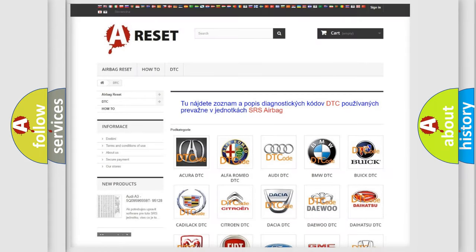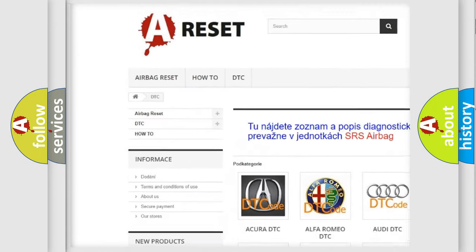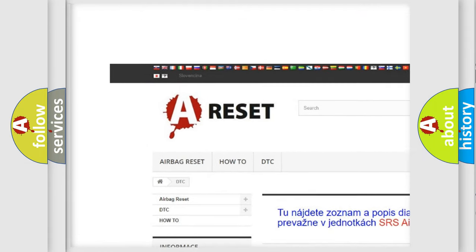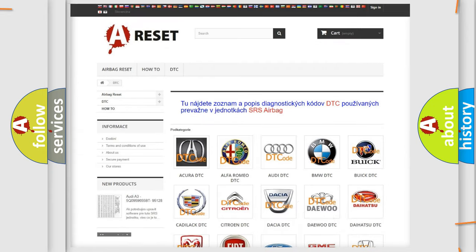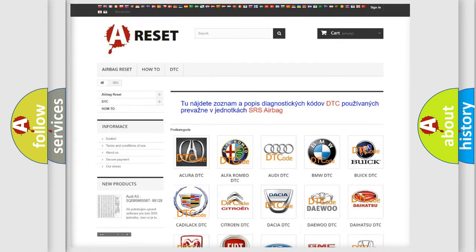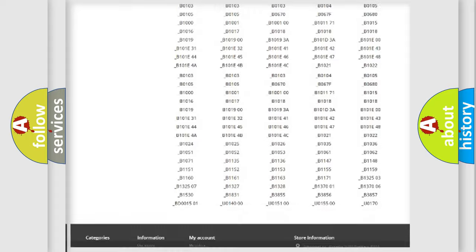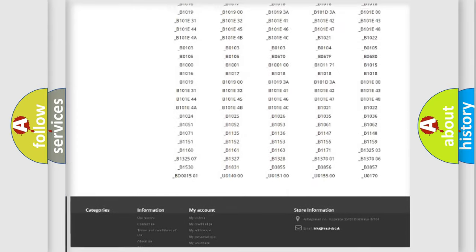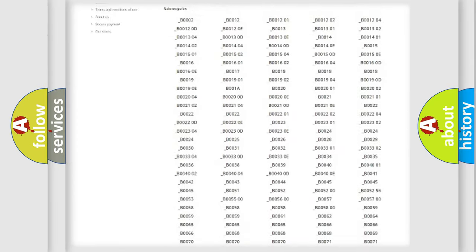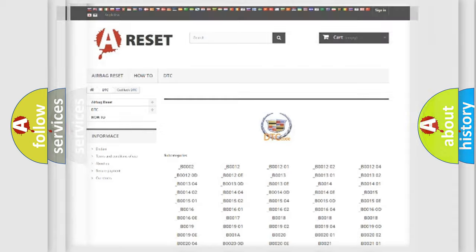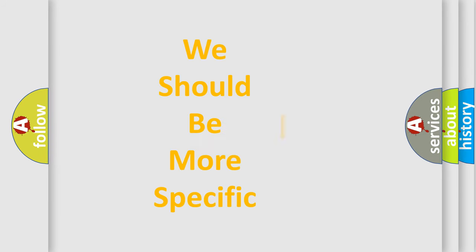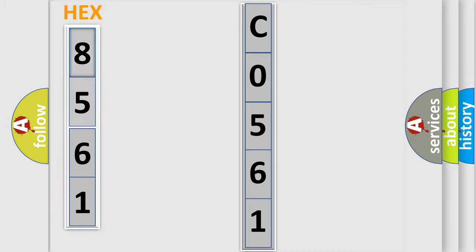Our website airbagreset.sk produces useful videos for you. You do not have to go through the OBD2 protocol anymore to know how to troubleshoot any car breakdown. You will find all the diagnostic codes that can be diagnosed in Cadillac vehicles, and also many other useful things. The following demonstration will help you look into the world of software for car control units.